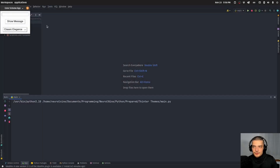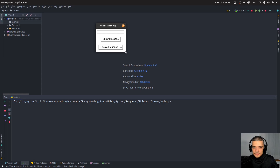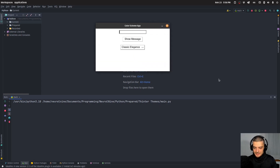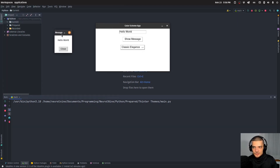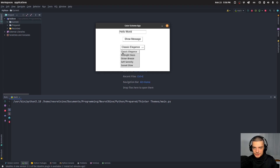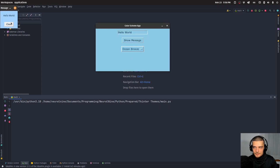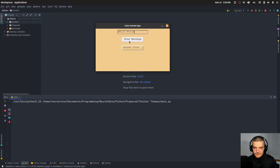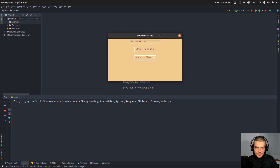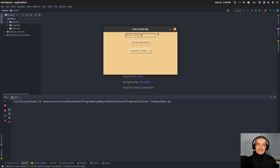Here's a quick preview. This is what we're going to end up with in this video today: a simple application with a text box, I can type something in it like Hello World, a button that shows a message box with the text I just typed, and a very important drop down that allows me to change the theme. I can change to a dark mode, a blue theme, and other themes as well.